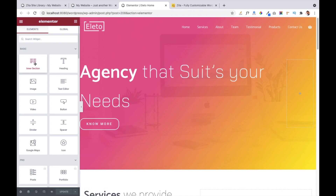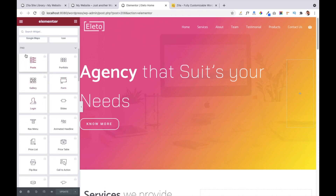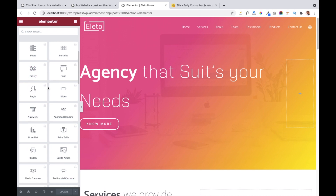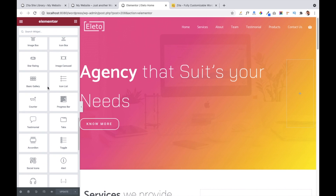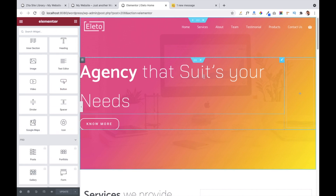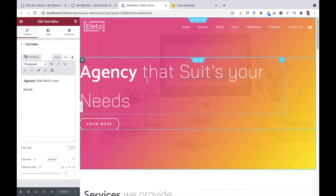This is the editor area of Elementor page builder. You can see various modules available to add to your website. Below those, some pro modules are also available which you can get by purchasing the pro version. However, I suggest you can create your website using just the free modules of Elementor — they are sufficient to create a very good website, more than just a basic one.